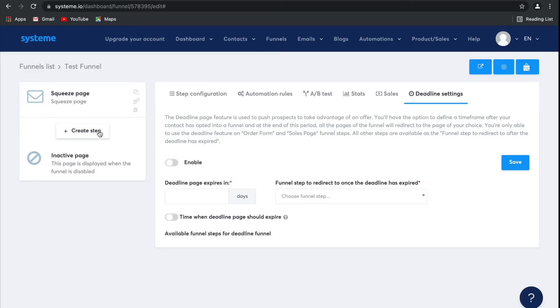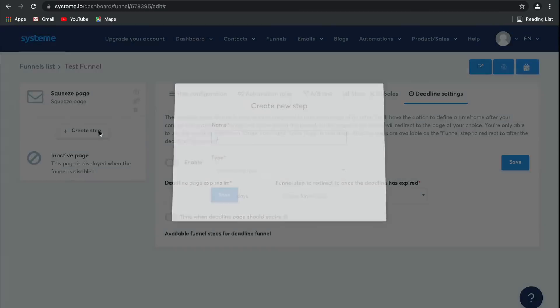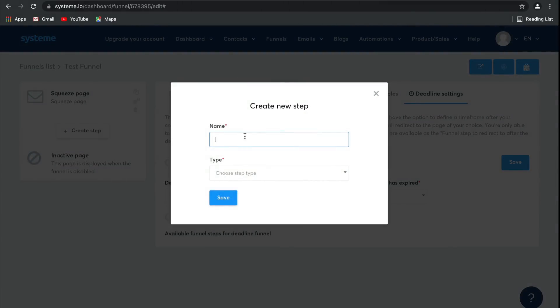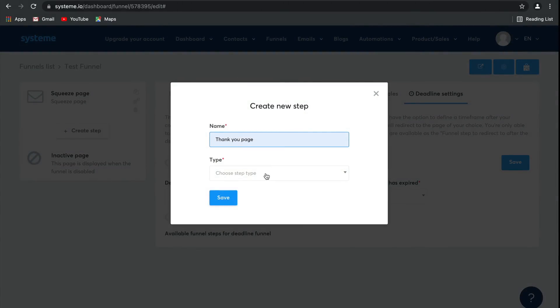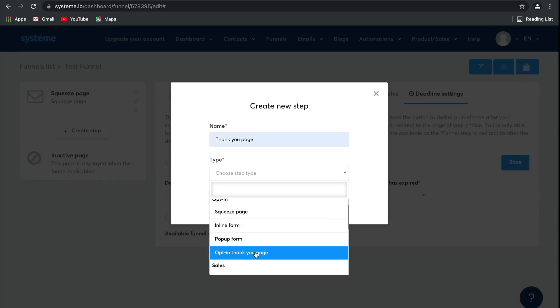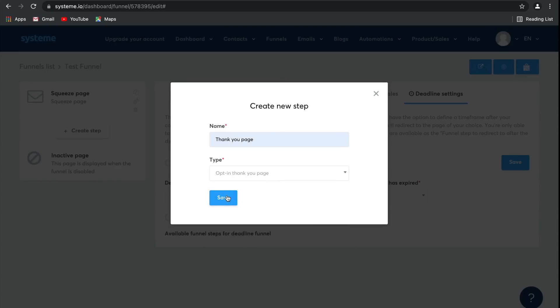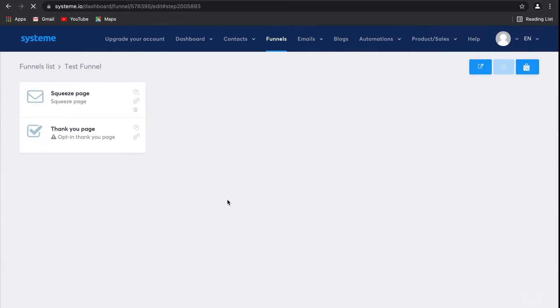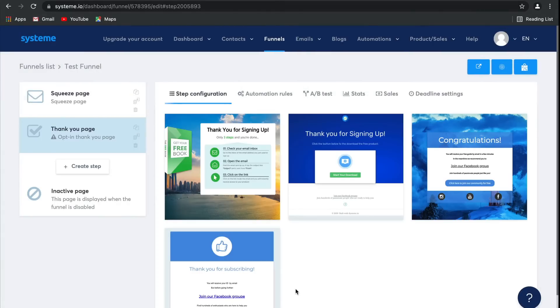Now, let's go ahead and add another page. I'm going to call this one a thank-you page, and then I'm going to select opt-in thank-you page as the type. Click on save, and there you go. The second page has been created.